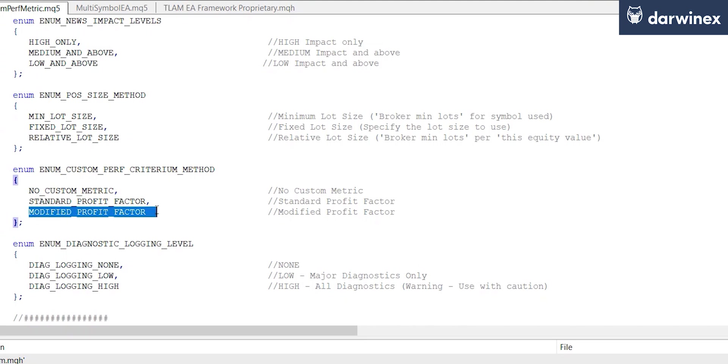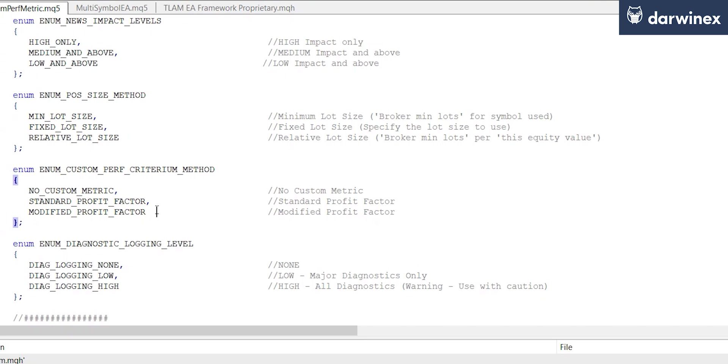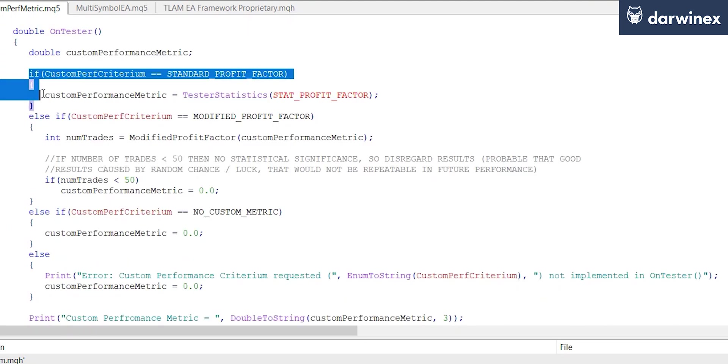If you remember, the modified profit factor is going to do two additional things. It's going to remove any trades that have been adversely affected by news events, and it's also going to use normalized values for the profit and the loss of each trade so that those trades with larger lot sizes don't skew the calculation.